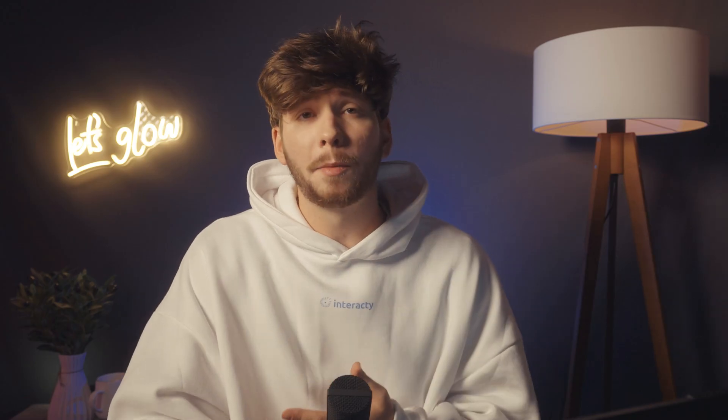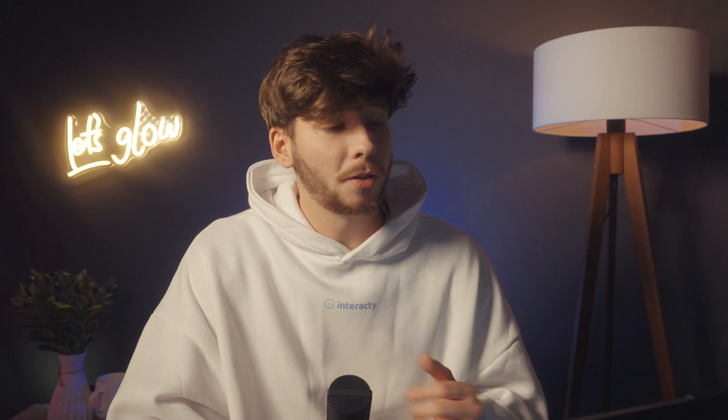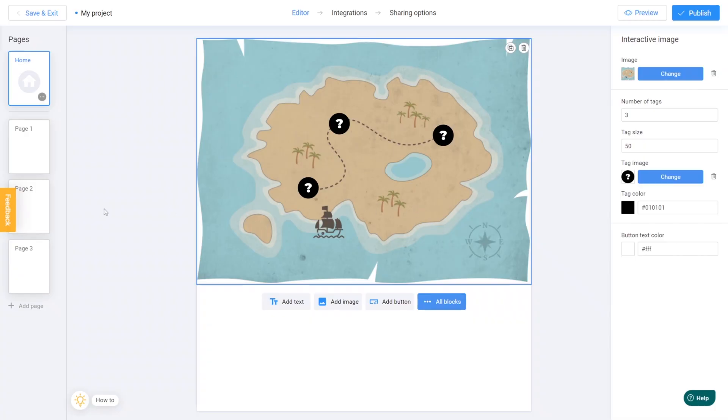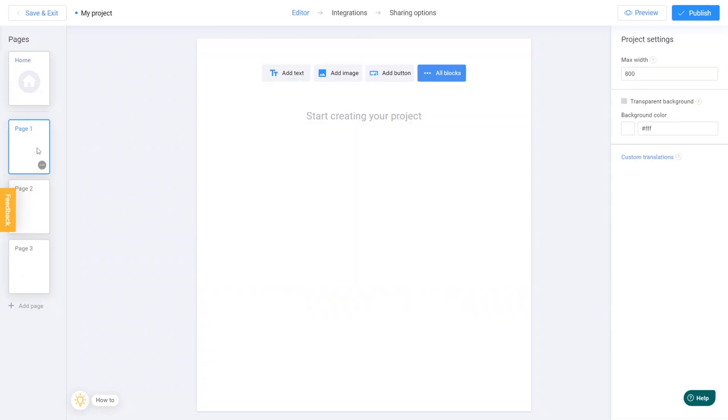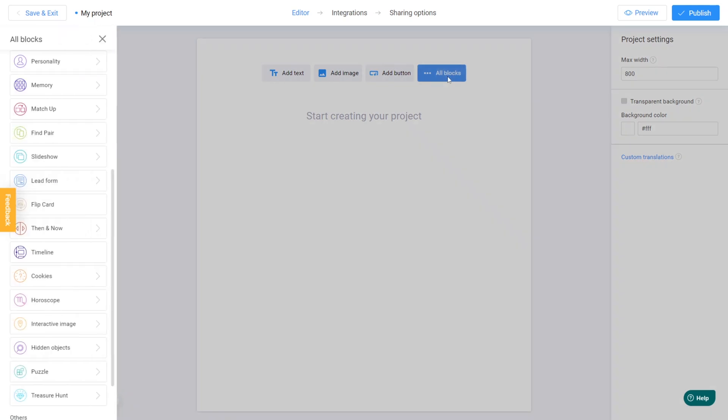Great! It's time to begin customizing our page. First, I will click on page 1, as you can see, it's empty now, and begin adding content. Next, I'll select the All Blocks option and choose the, let's say, Puzzle Game block.